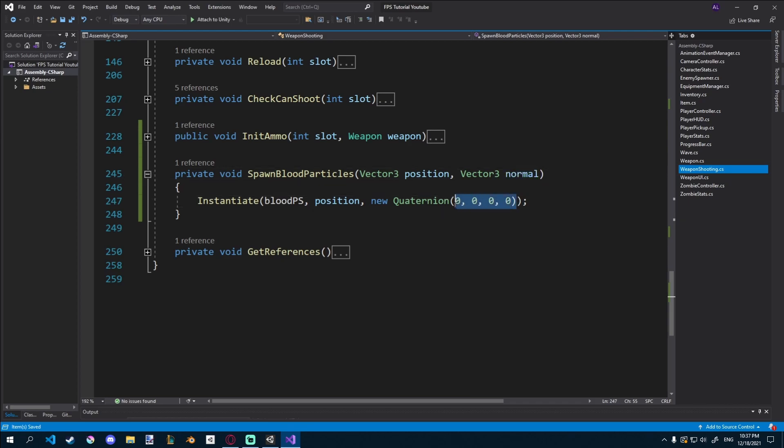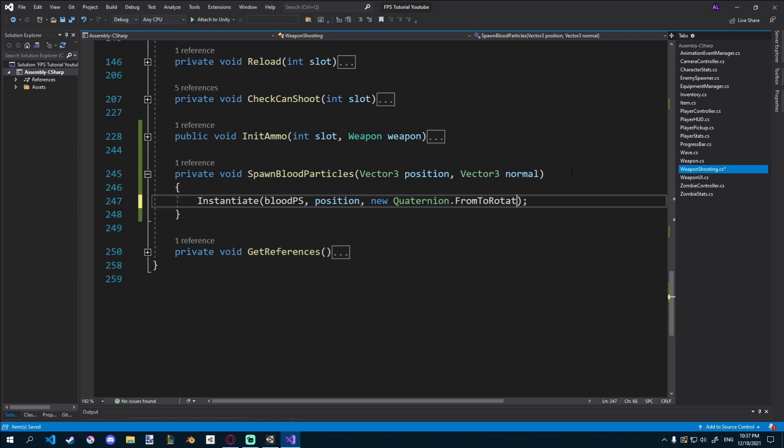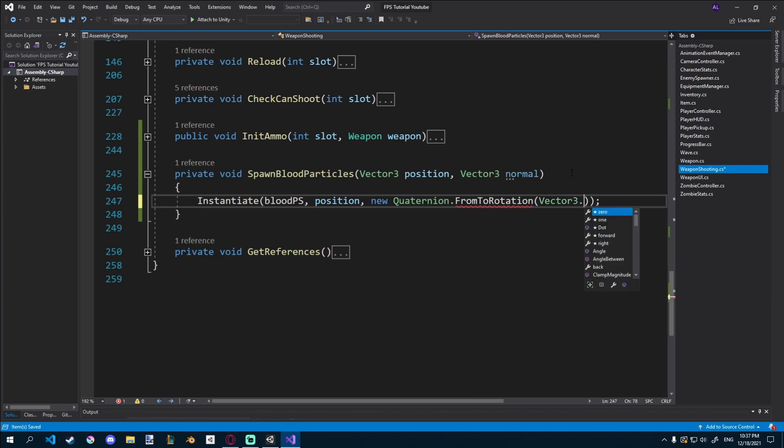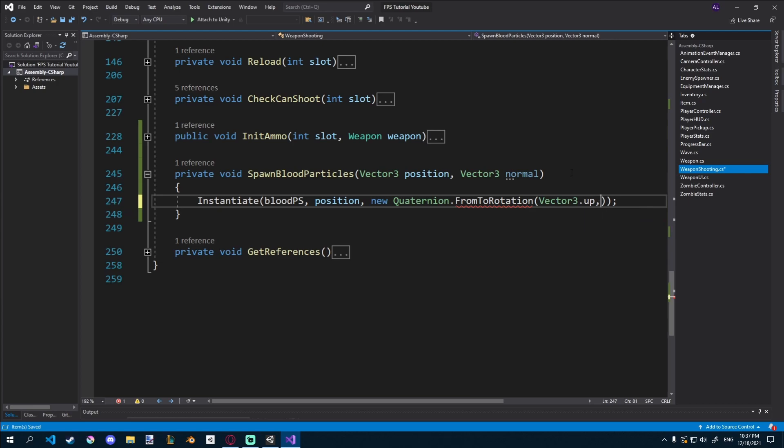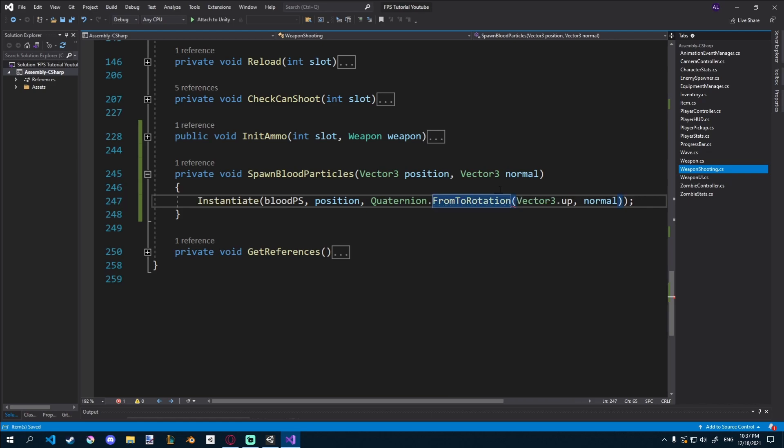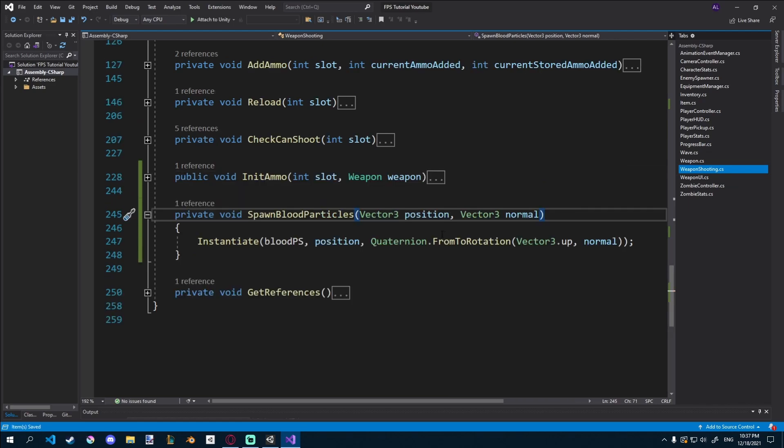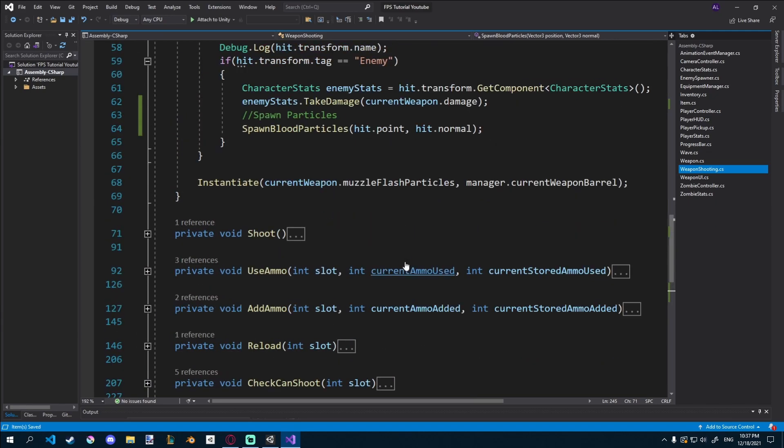And then instead of giving it this quaternion, we can give it quaternion.FromToRotation. And then we need to give it a vector 3 up, so it knows which way is up. And we can also give it our normal. Also you need to remove the new in front of quaternion, because then it's not going to work. Let's check it out now.